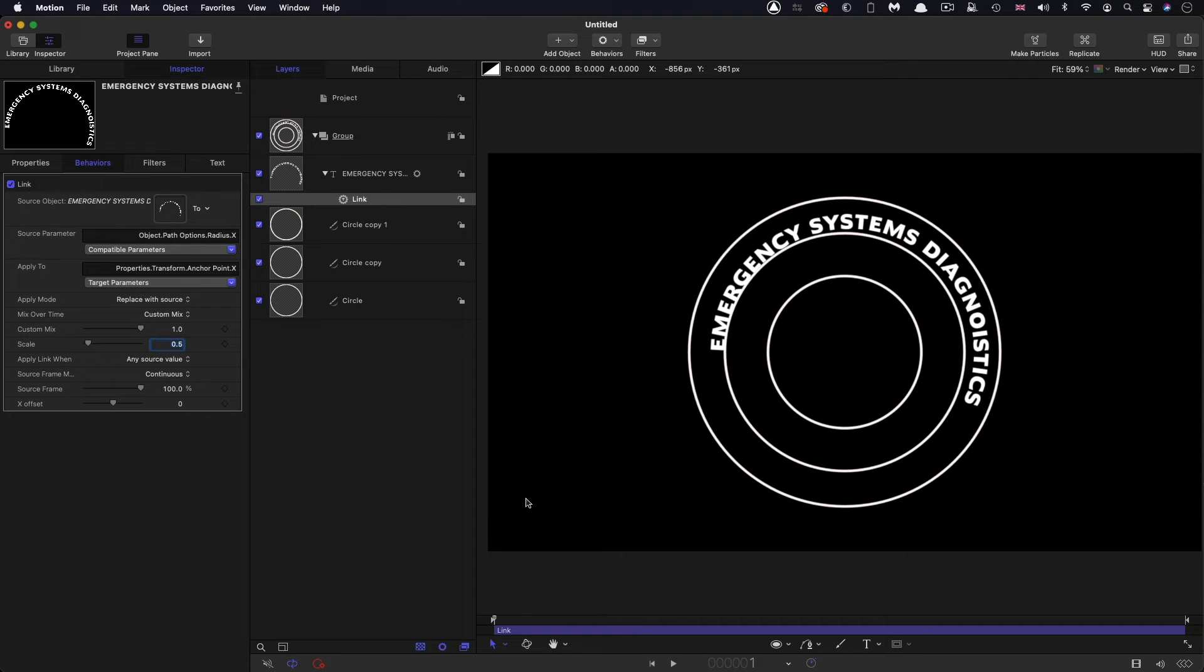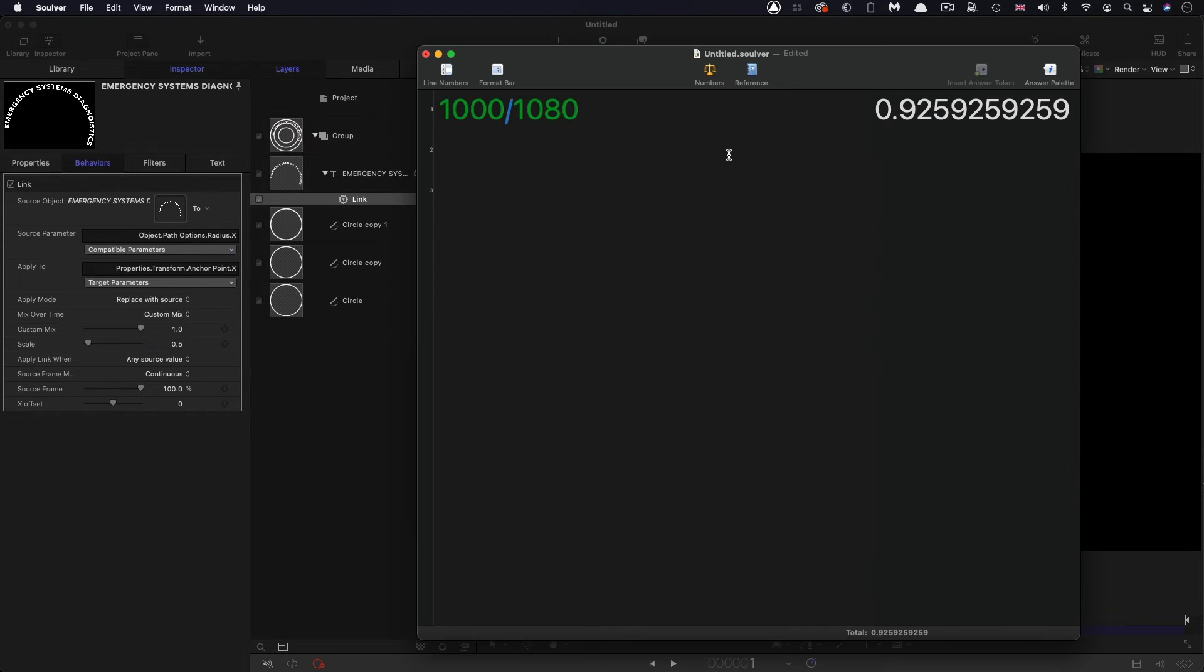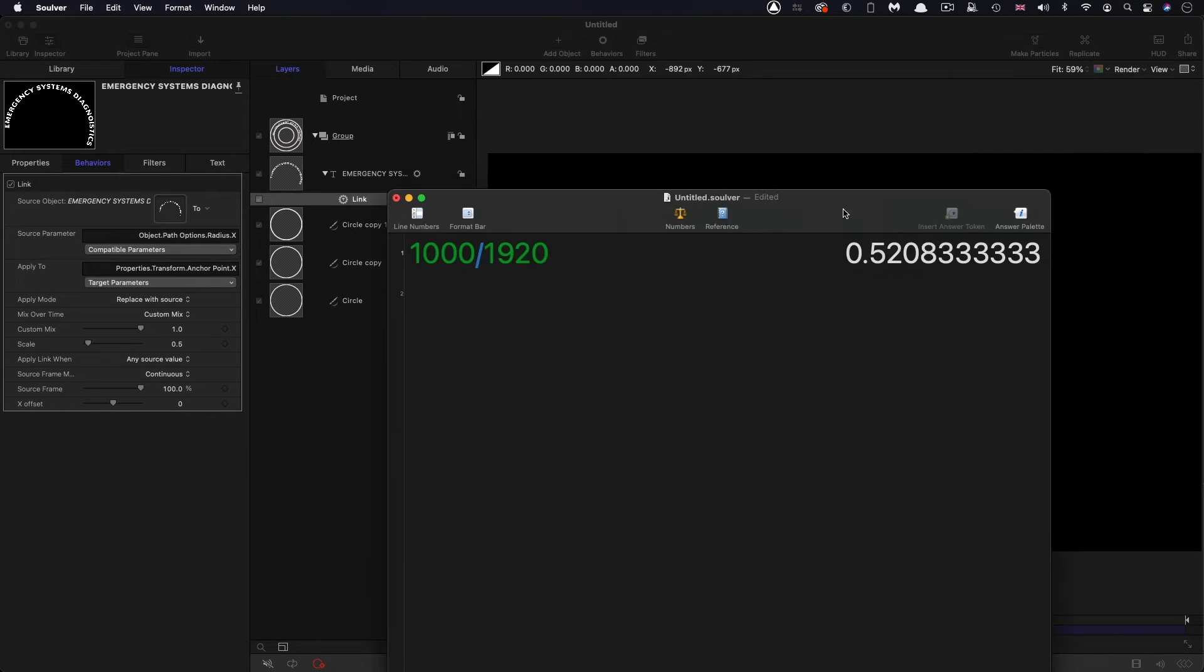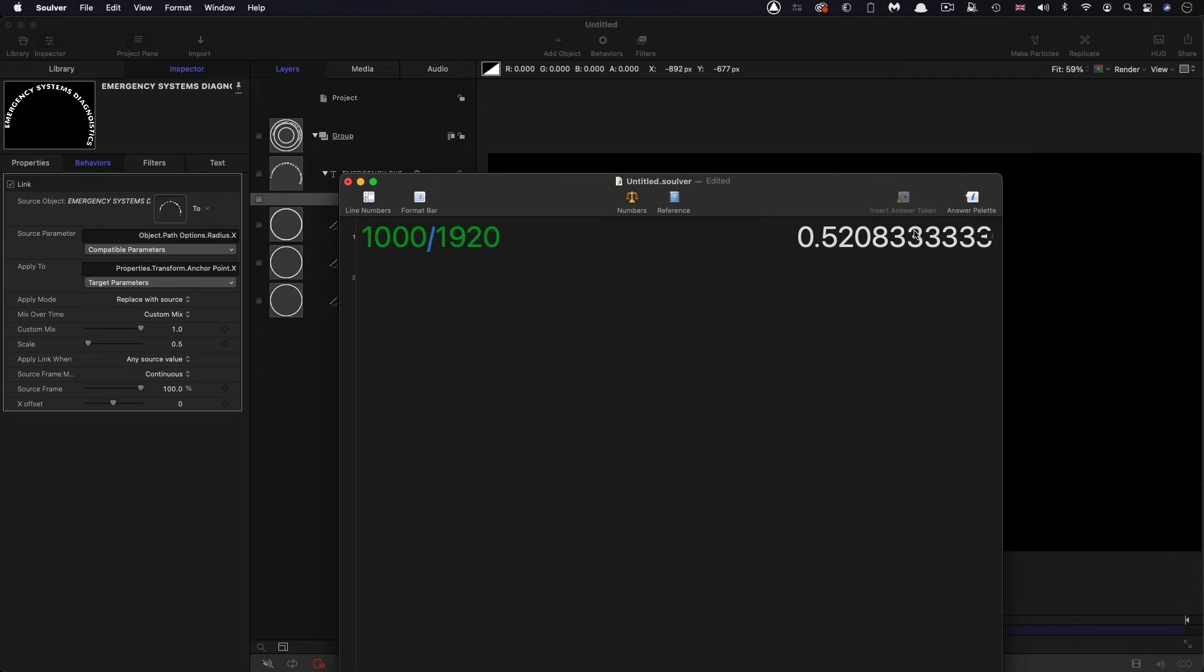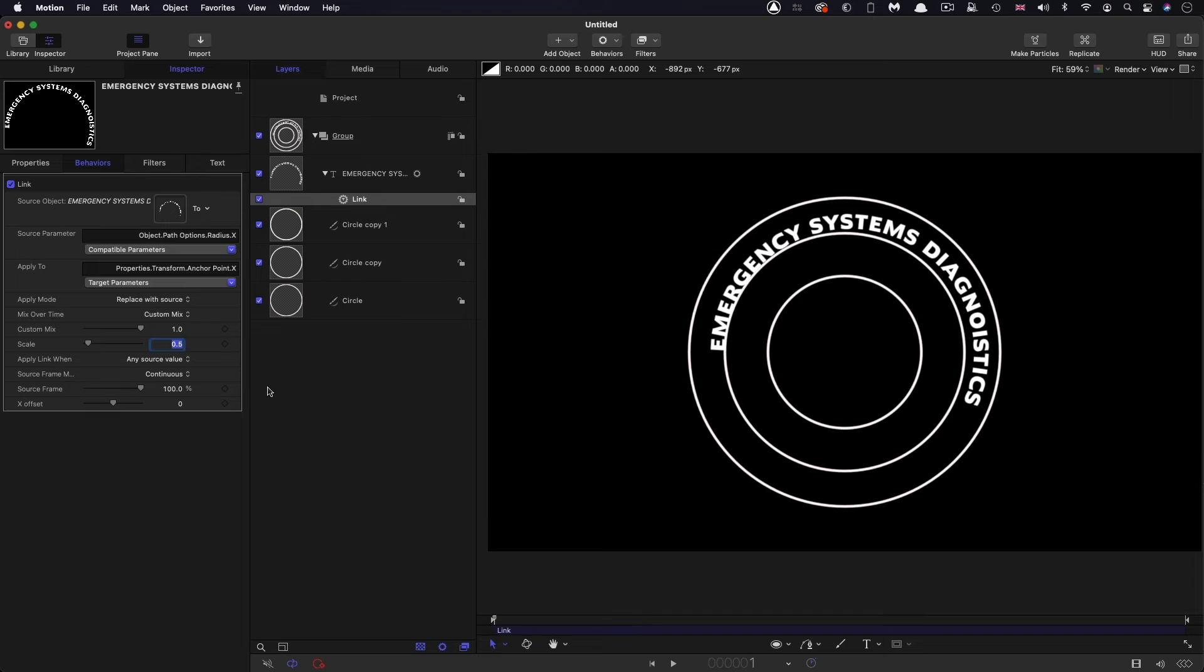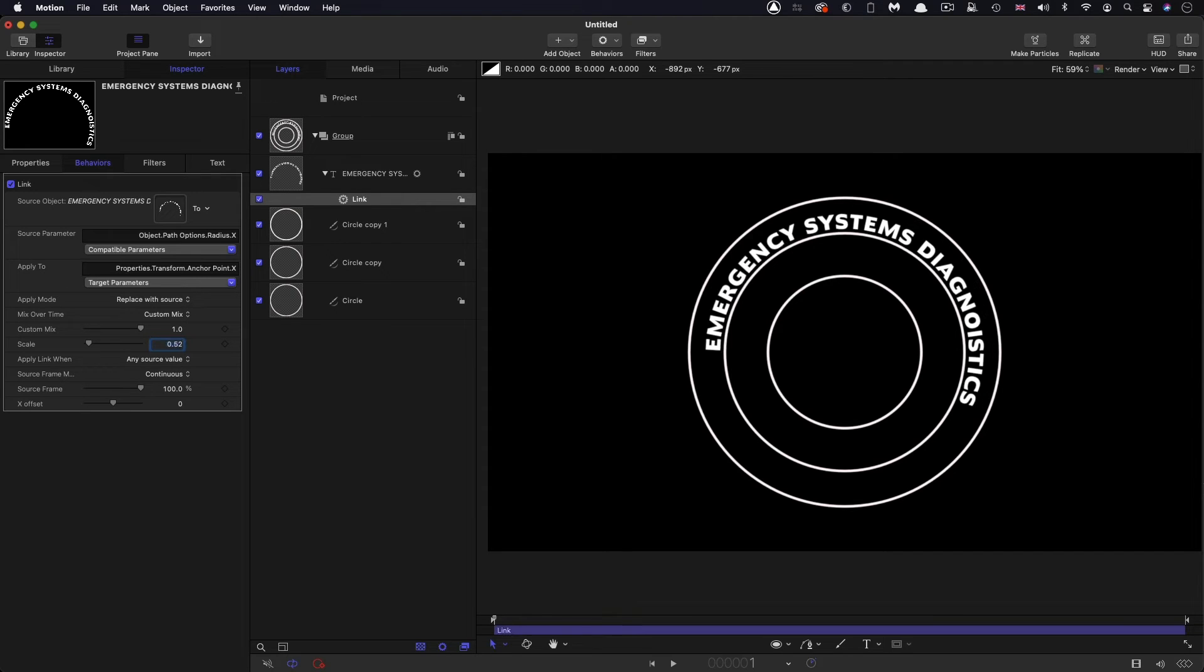Well, the answer is that what you need to do is you need to divide a thousand by your project width. And you'll notice that gives us 0.5208 until actually a longer decimal. But from the point of view of motion, you can only actually enter four decimal places. So let's come back over and enter that value. So 0.5208. And you'll see that that's perfect.